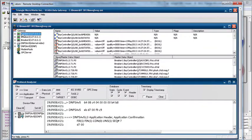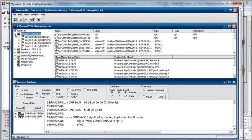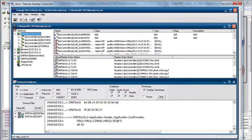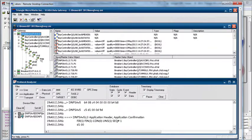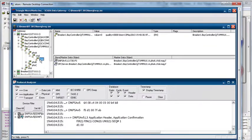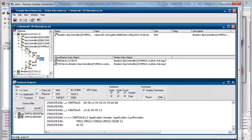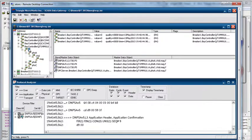If we look at one of the IEC 61850 client connections, we can expand it out and see the various report control blocks, and expand further down to individual points. One nice feature of the SCADA Data Gateway is that it will summarize the points below. For example, clicking on 'A' will show all the A values — phase A, phase B, and phase C currents.